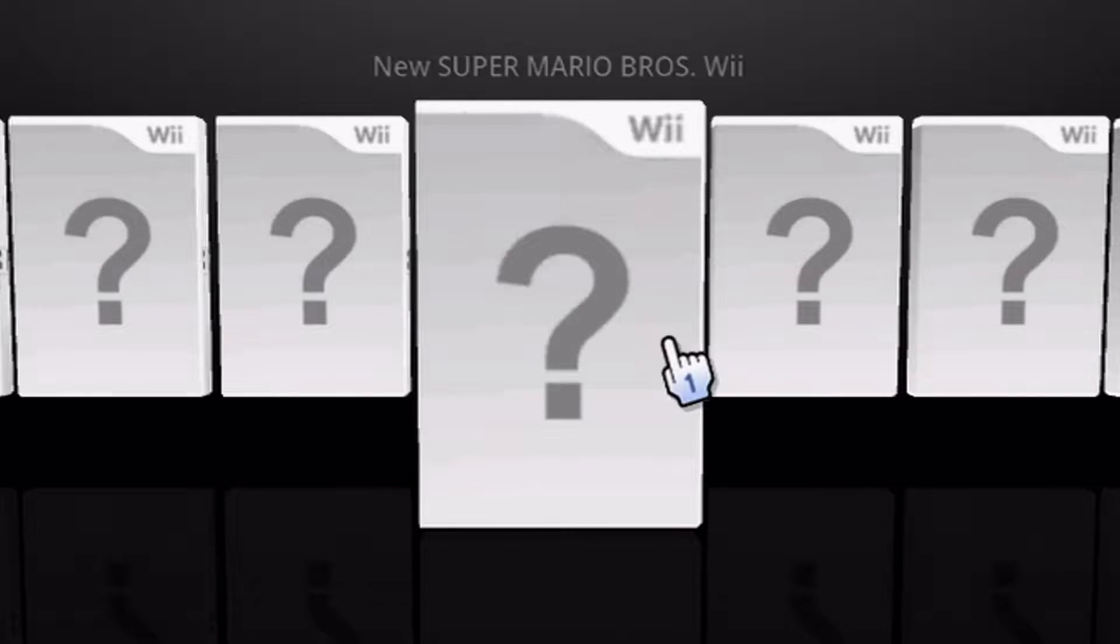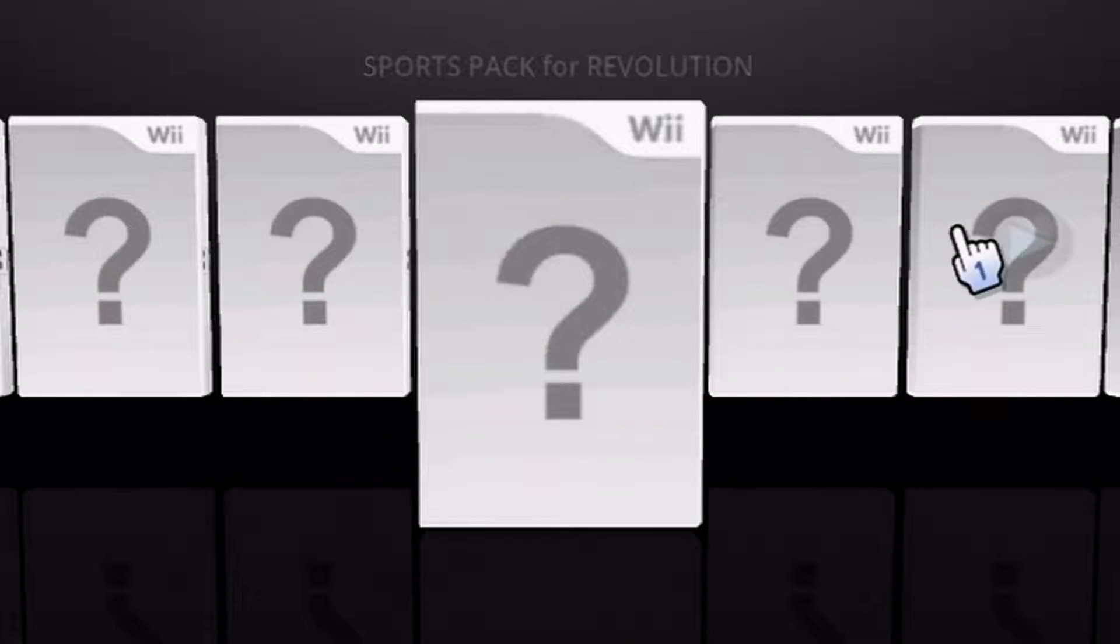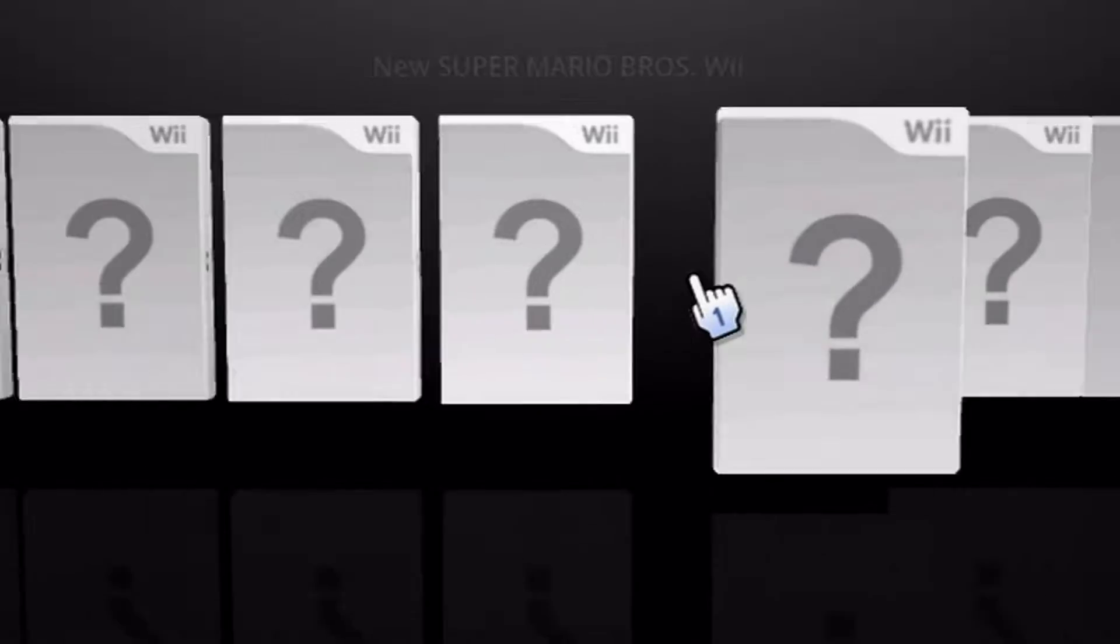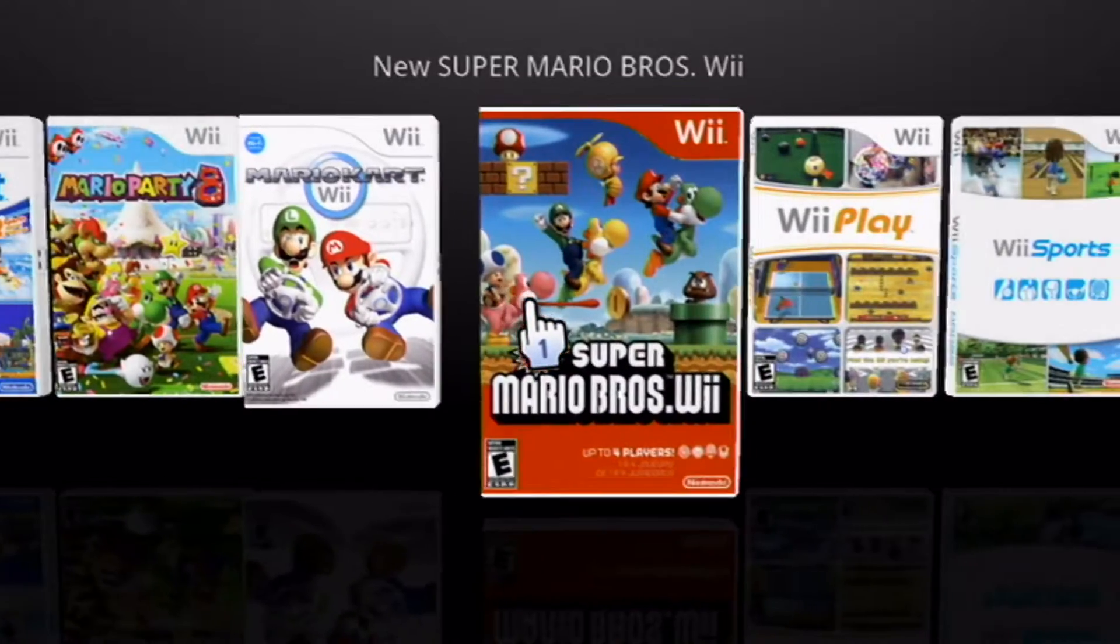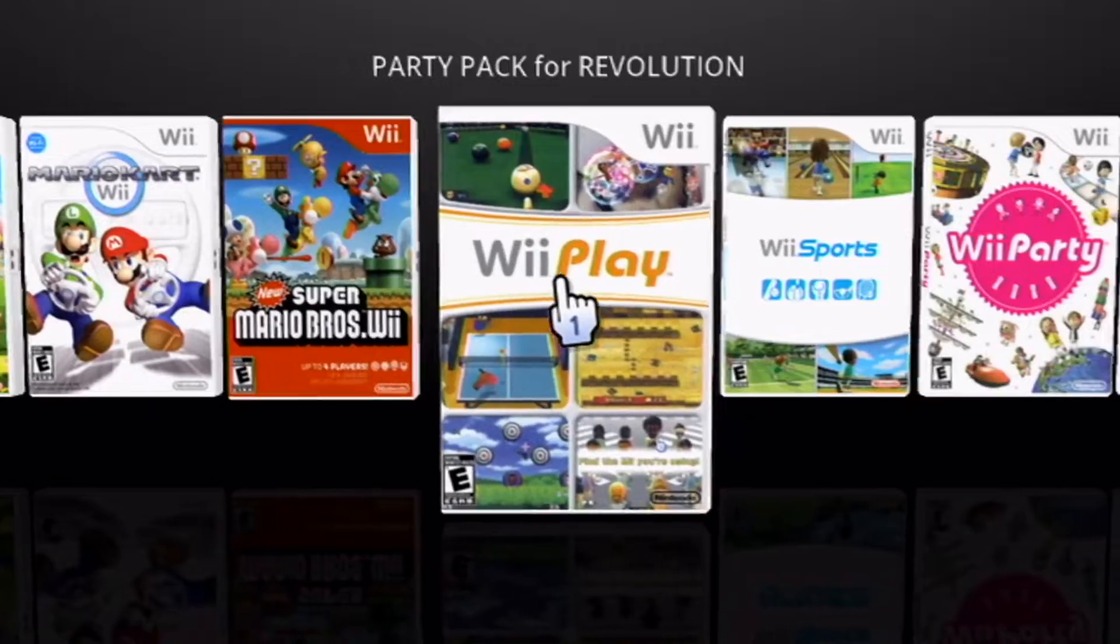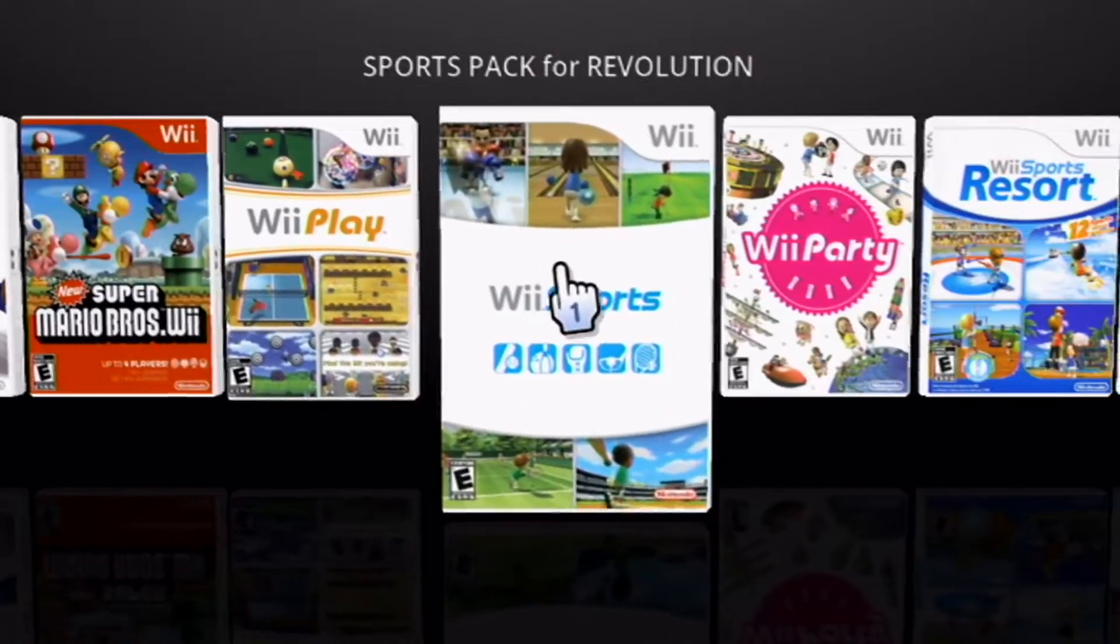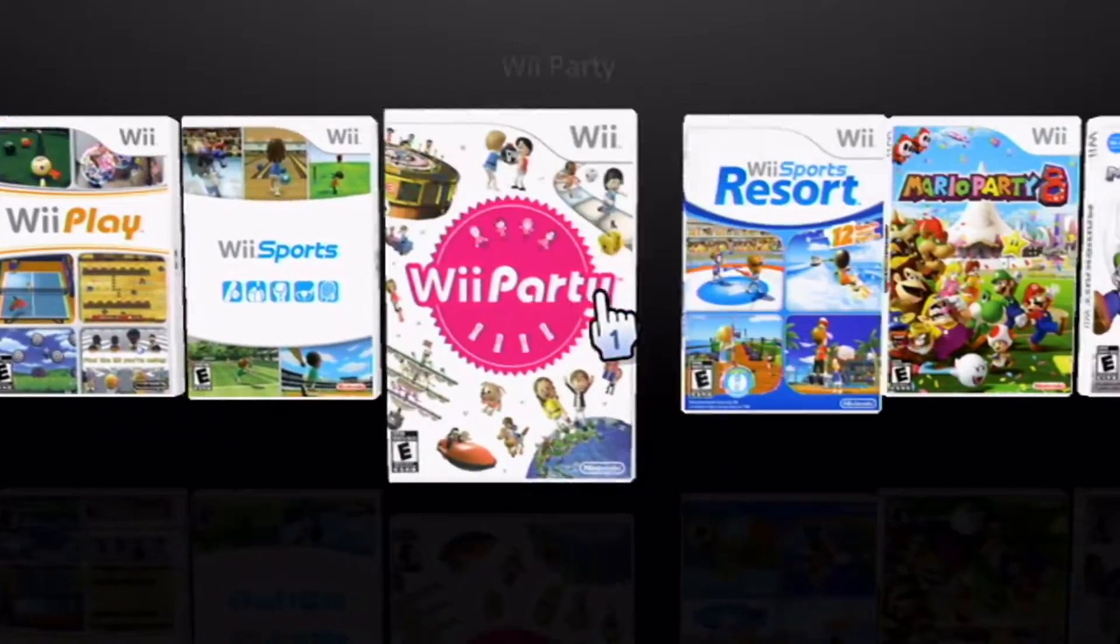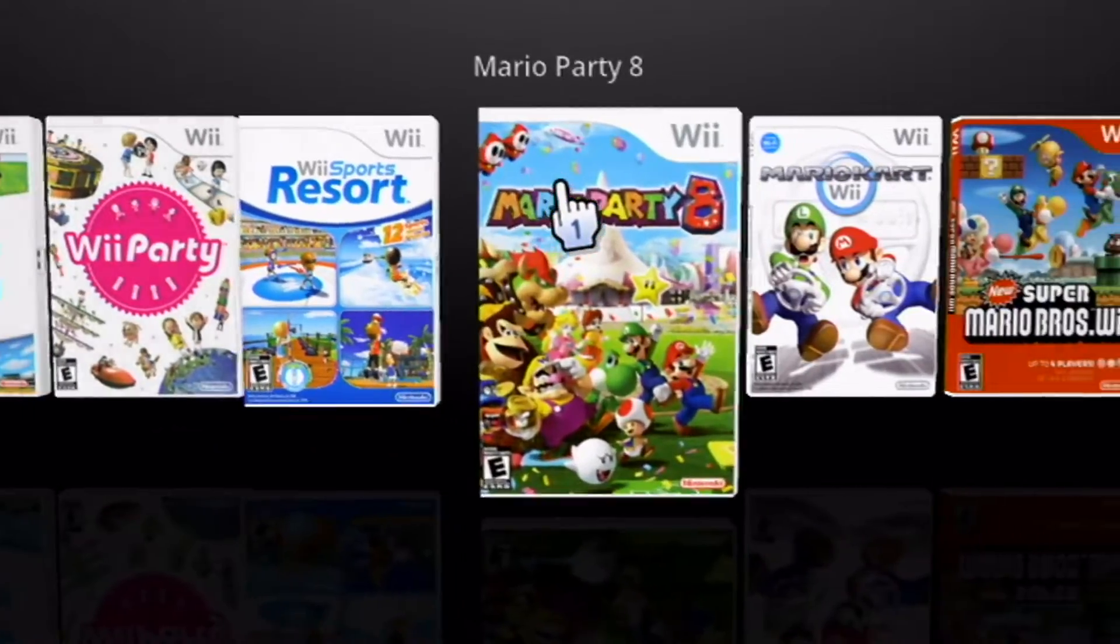Instead of having your Wii Flow look like this without covers, I'm going to show you how to make it look like this and get covers on your Wii Flow app.